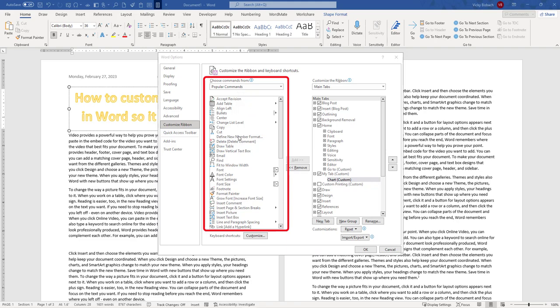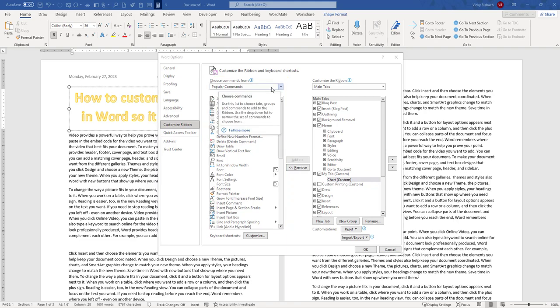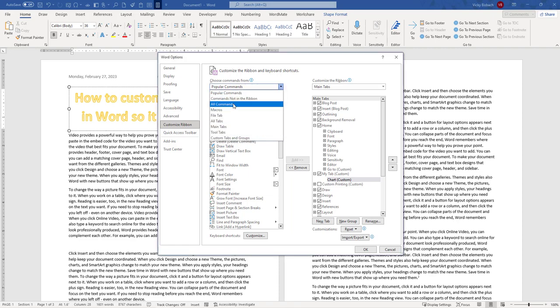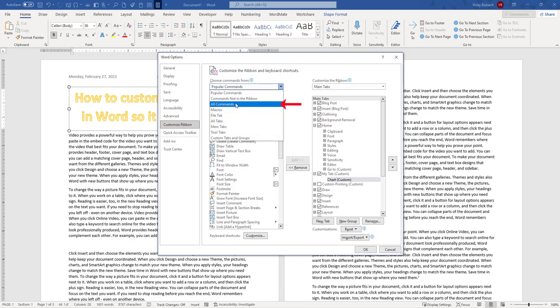Now when I come over to the middle column to add features, it's going to start with the Popular Commands. If I click the drop-down, I can go through and I can look at All Commands, Commands Not in the Ribbons, and so forth. So I'm going to tell it to do All Commands.